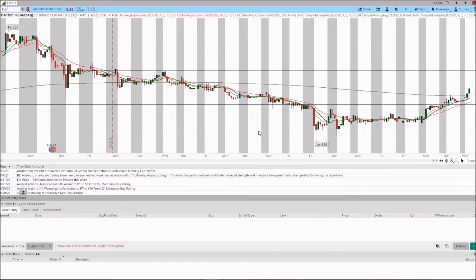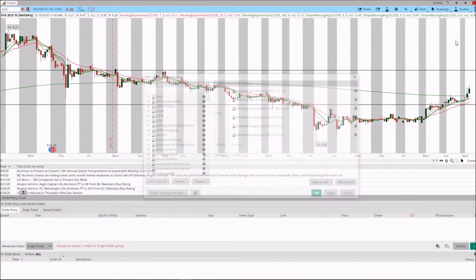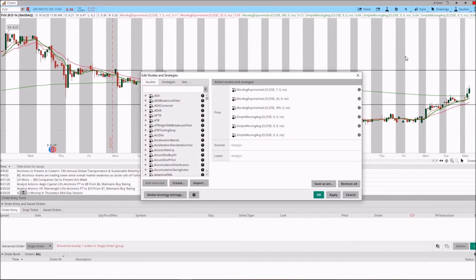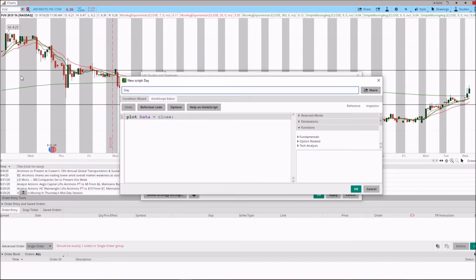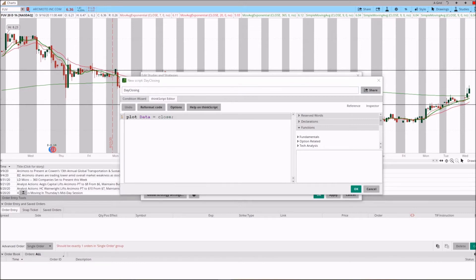Alright guys, so the first thing we're going to do is go up here to Studies, then go to Edit Studies, and over here we are going to create a study by clicking on Create. We are going to name it, for example, Daily or Day Closing. And I am going to copy and paste the study that I'm going to leave a link in the description below. Just copy and paste it.